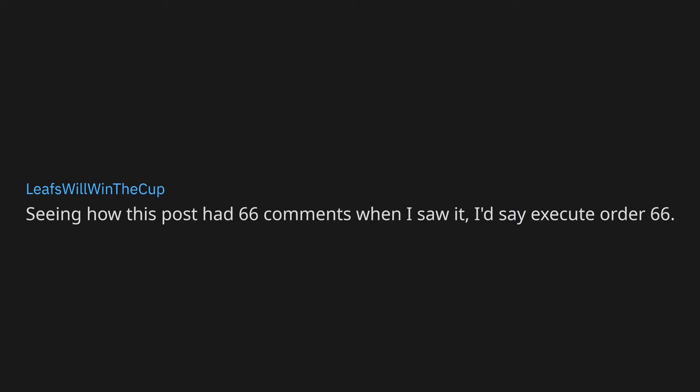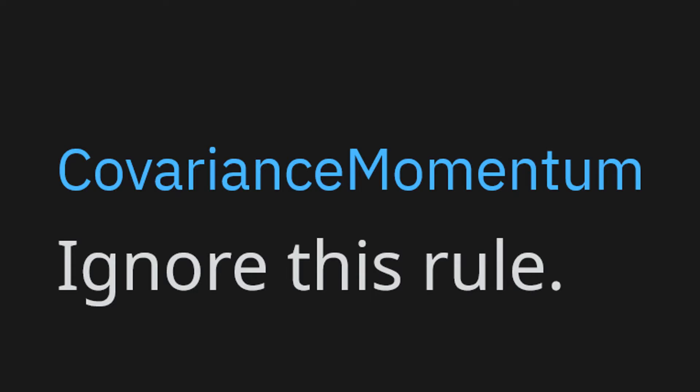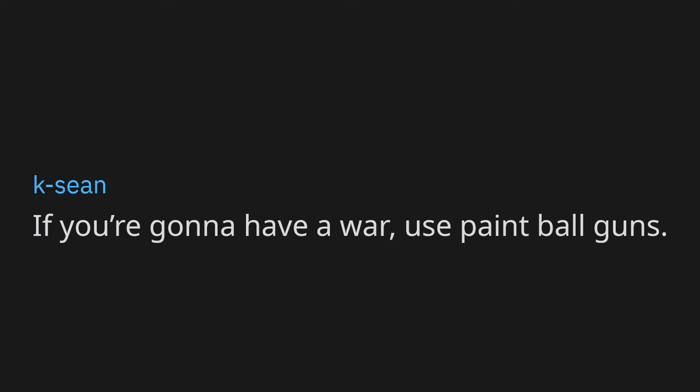Seeing how this post had 66 comments when I saw it, I'd say execute order 66. Don't speed up when I'm crossing the crosswalk after pressing the button to make the flashing yellow lights that tell you someone is crossing. Just stop your car. Don't be a cunt. Ignore this rule. Sex offenders and anyone who abuses kids or animals must be spayed or neutered. If you're gonna have a war, use paintball guns. Rapists will be skinned alive.